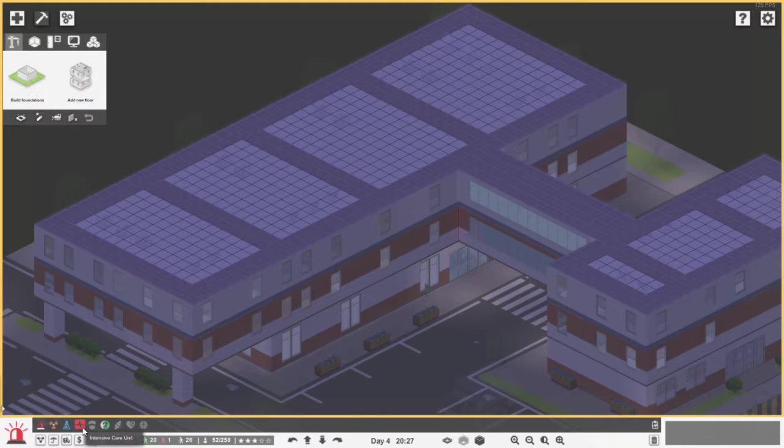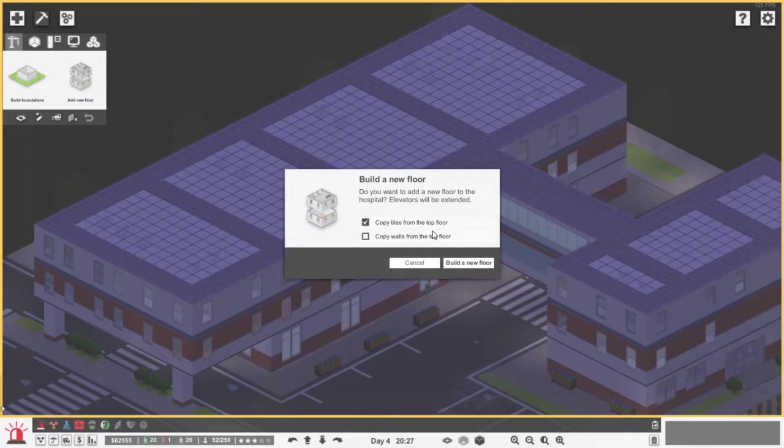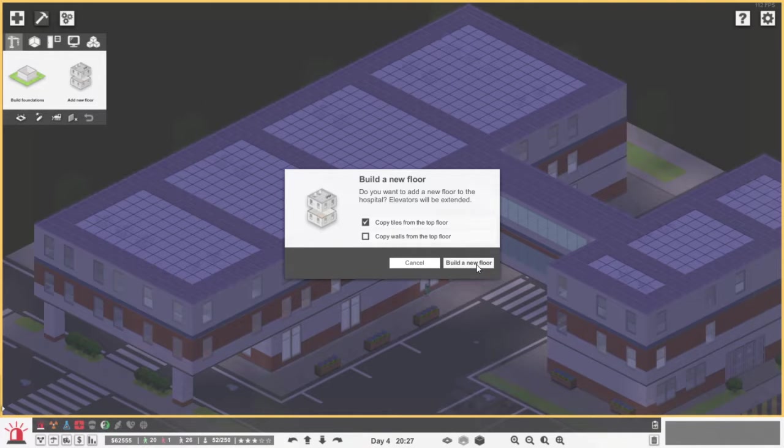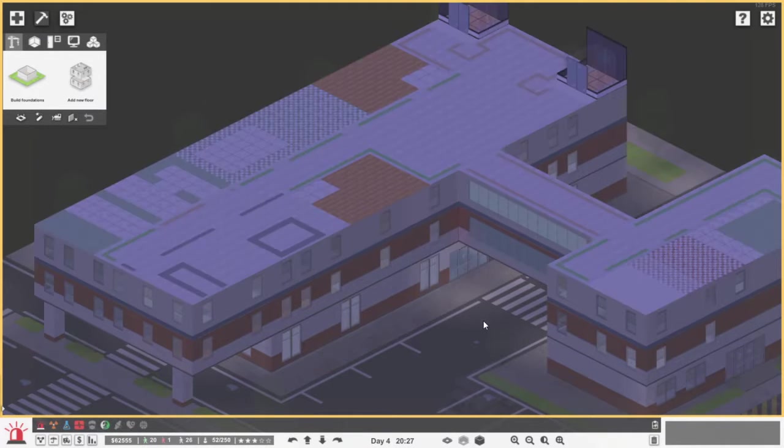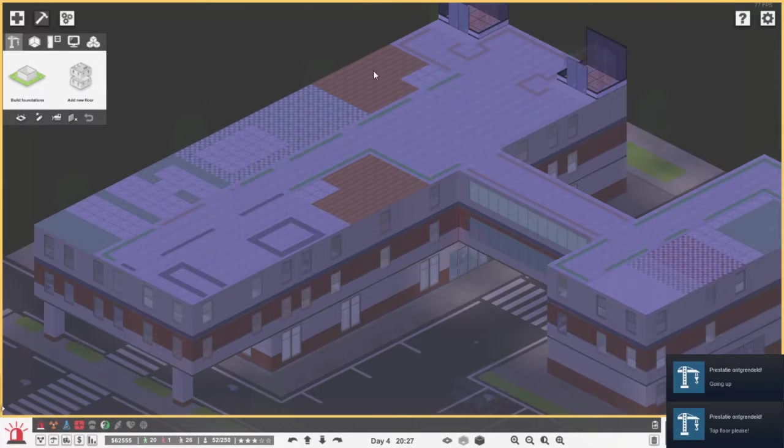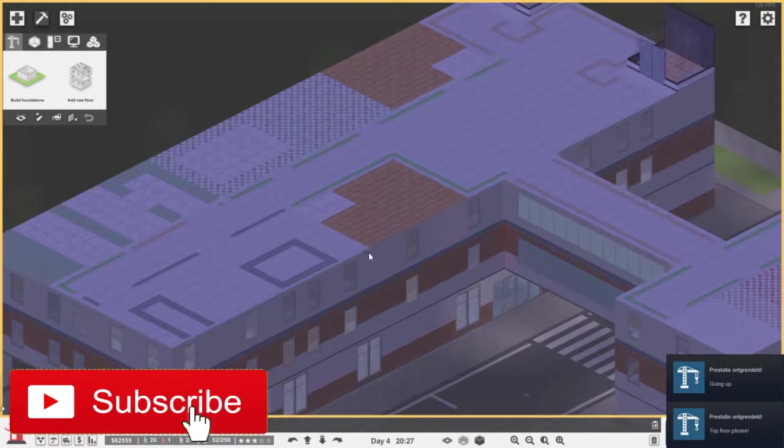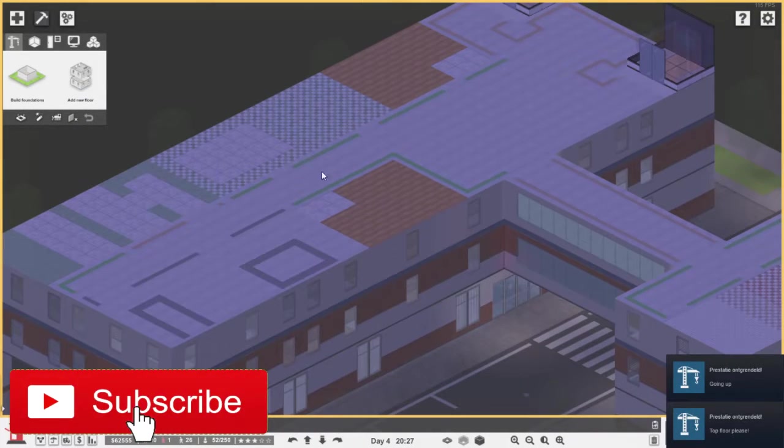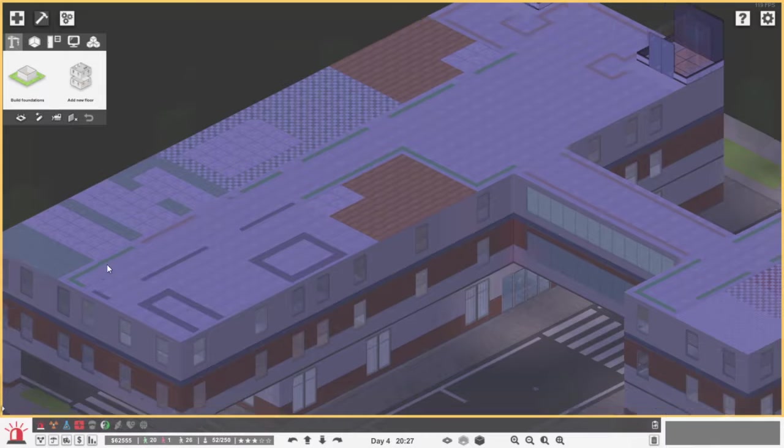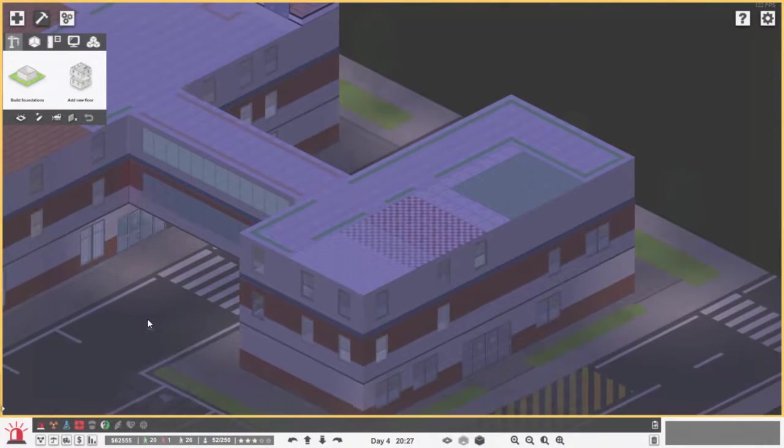But what I'm going to do today is getting a new floor in, so I will just build this and copy the tiles from the top floor. So build new floor, here we go. So now we have a new floor.